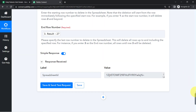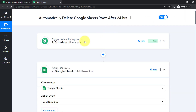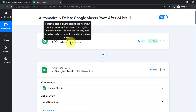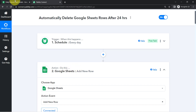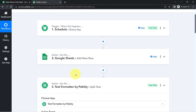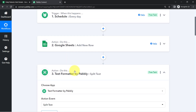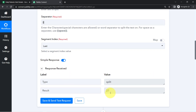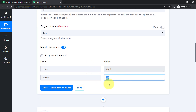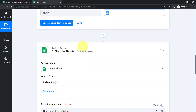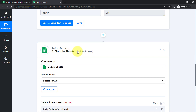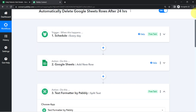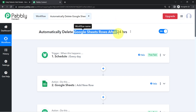So now, every day this automation will execute at 11:59 PM. First, a dummy row will be added at the end of the data, and from that you'll get the row range. Using the Text Formatter, you'll split the range and get the last row number. Finally, with that last row number, you can easily delete all the Google Sheets rows. This is how, automatically on a daily basis, your Google Sheets rows will be deleted at the interval of every 24 hours.